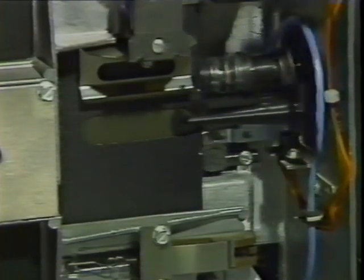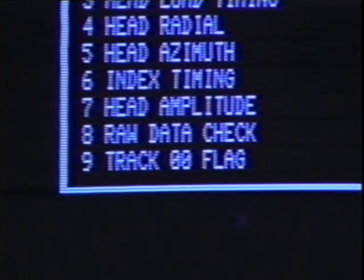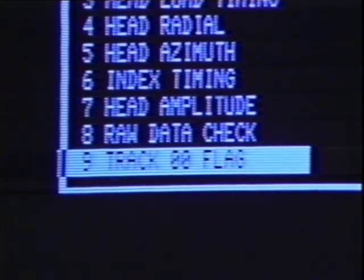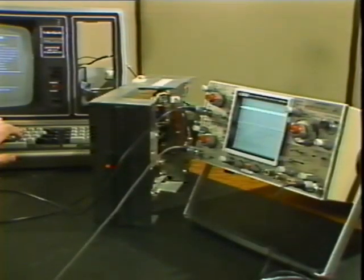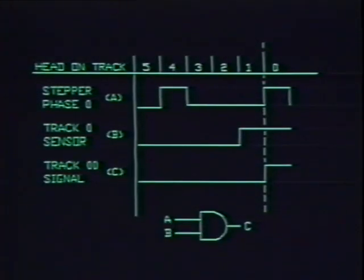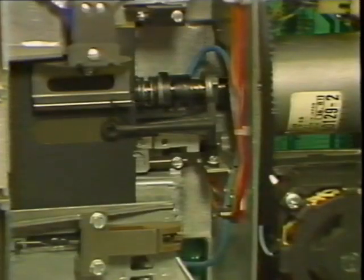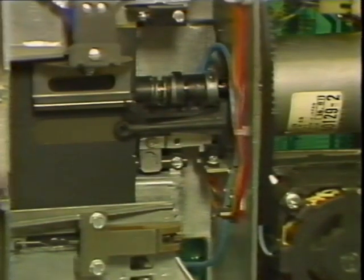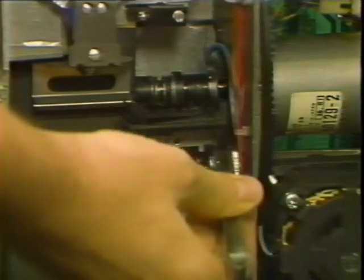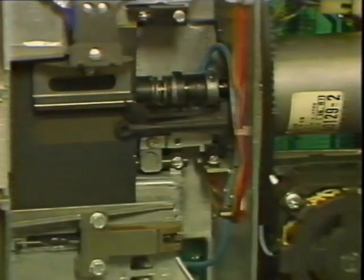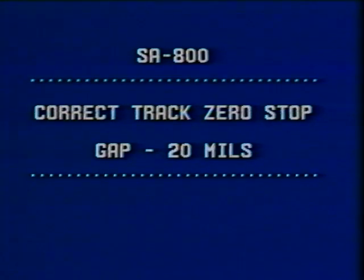Our first check on the Shugart, like any other drive, will be carriage step. Once we have verified mechanical function, we will adjust the track zero switch. Select the track zero option on the TDC menu and it will display a test point to read the switch output from. Use the single step option to move the head between track 1 and track 2 — adjust the switch so that it is open on track 2 and closed on track 1. Closing the switch at track 1 allows for mechanical bounce. The switch output is ANDed with stepper phase 0 to produce the track zero signal. Once the switch is set properly, check the track zero stop that prevents the stepper from moving the head past track zero by stepping the head out to track zero. The stop must be very close to the head but not touching it.